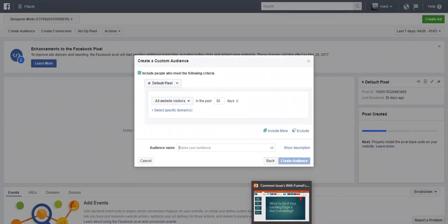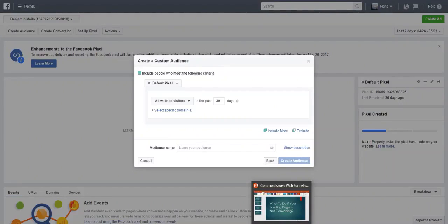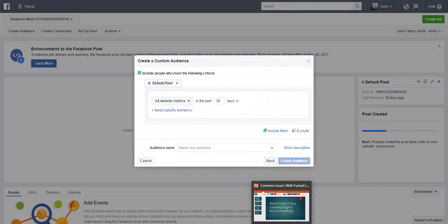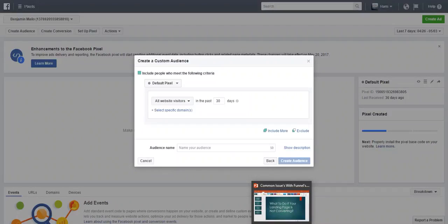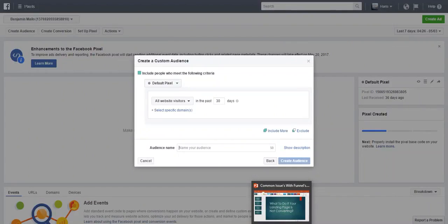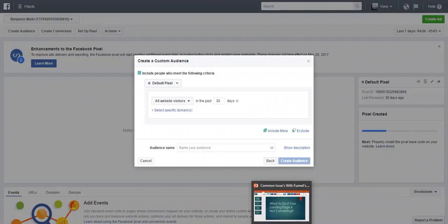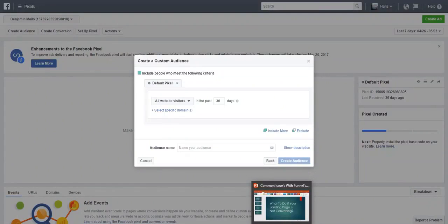When you have a couple hundred pixels, especially if you hire a Facebook guy or girl and they're doing all this for you, and their first day they come in and they have a hundred pixels and they're not really named well and they don't really know what they're doing, they have to go find the code and find what page it's attached to, like 'Okay, this is for the registration, this is for someone who bought.' It's just a lot more work. It's better to start off doing it the right way.